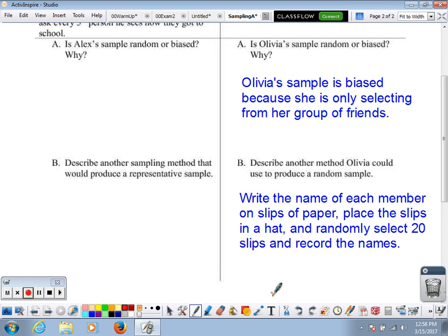Any method needs to have a real element of random chance. We need to put everyone's name on the same list and give every single name an equal chance of selection. If we just pick people walking down the hallway, what about those with lockers downstairs? If we only pick people from her first period class, what about those she doesn't see? These things cause bias, and we need every member of the entire population to have an equal chance.